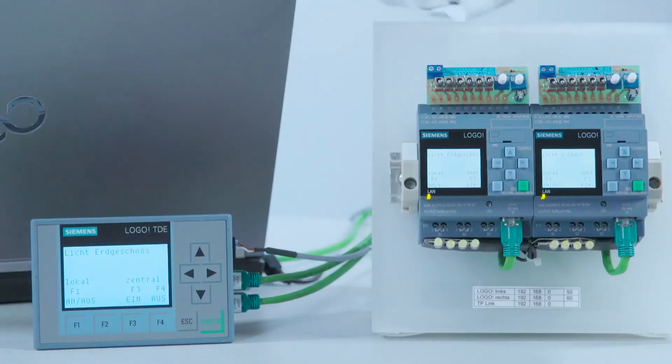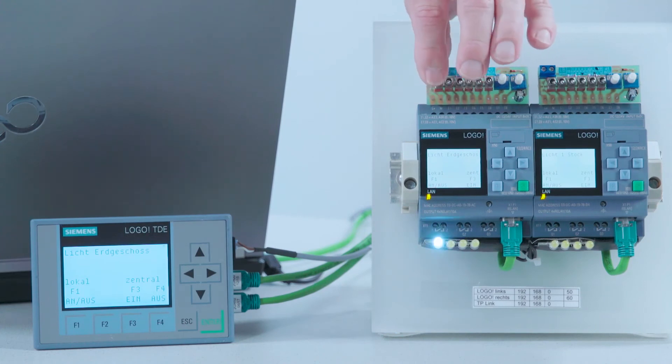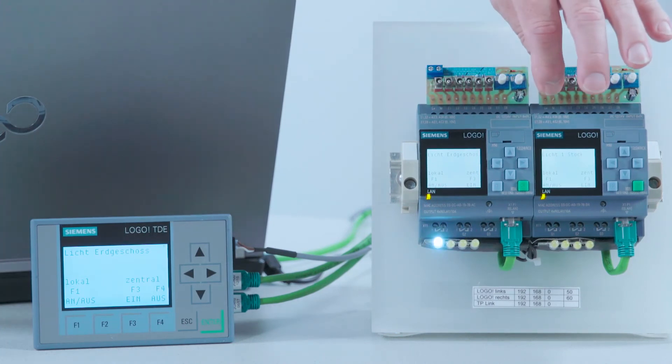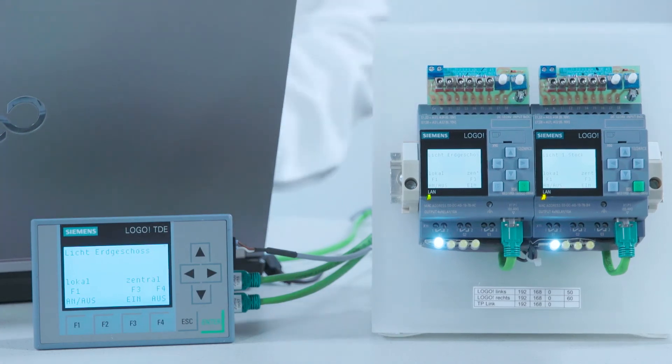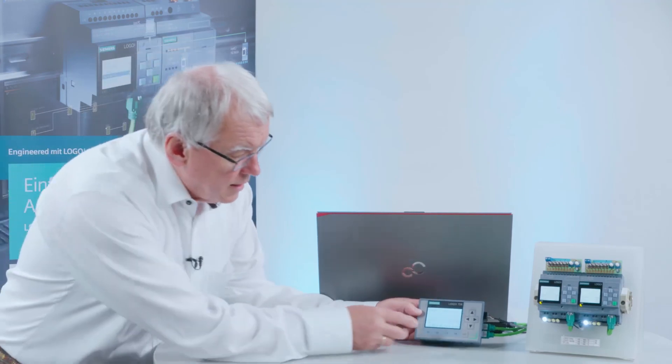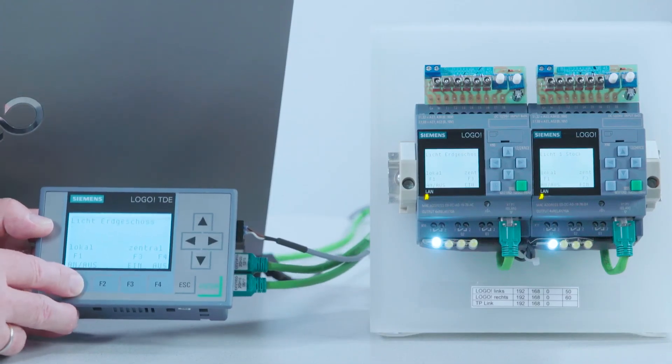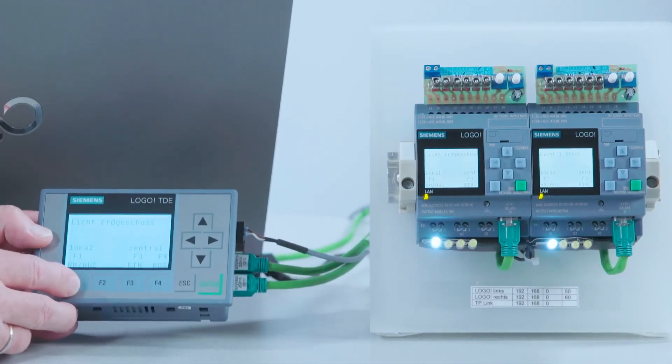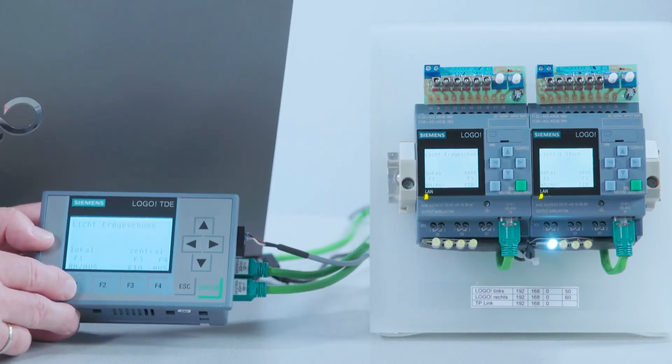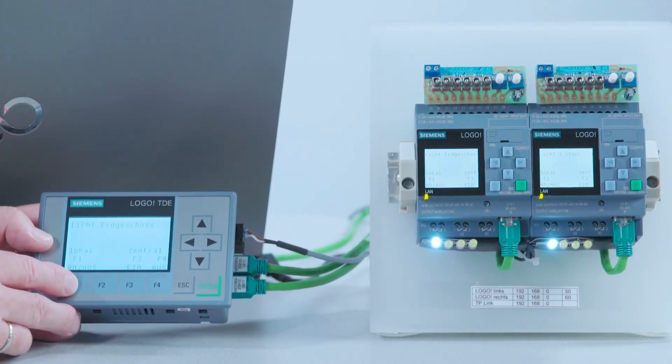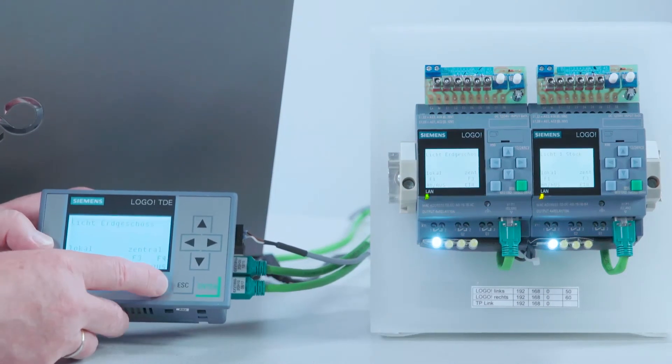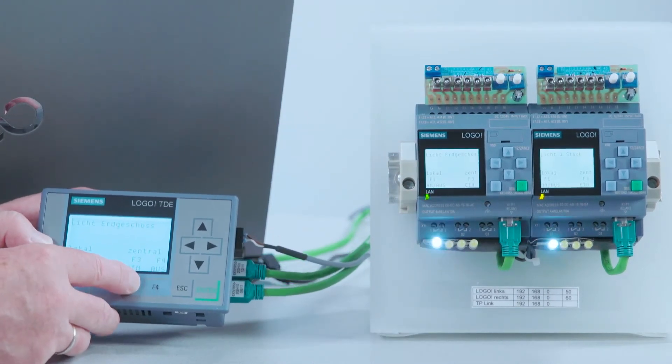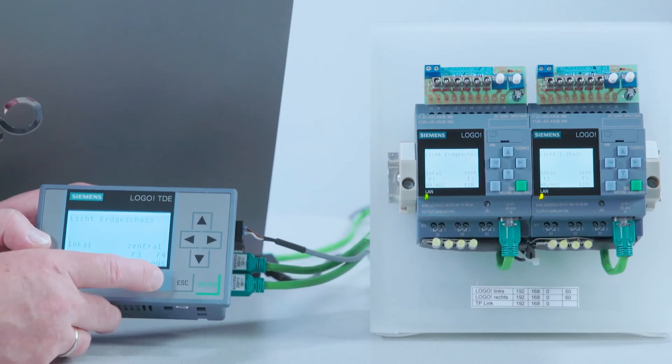Now I can use the various Logo switches to control the lighting on the ground and first floor. Using the text display that I also configured, I can now switch the lighting via the connected Logo device by pressing F1 and I press F3 to switch the lighting centrally for both Logo devices.